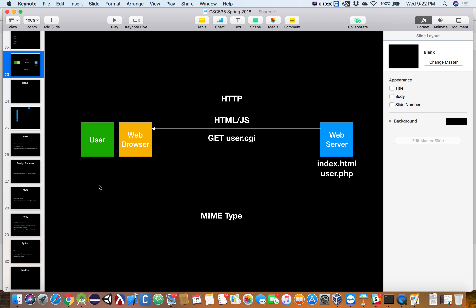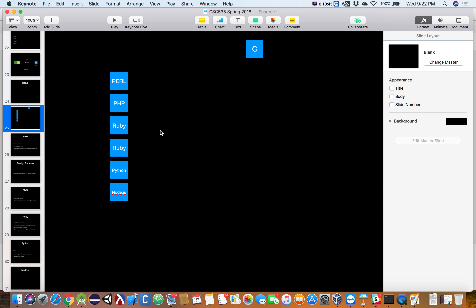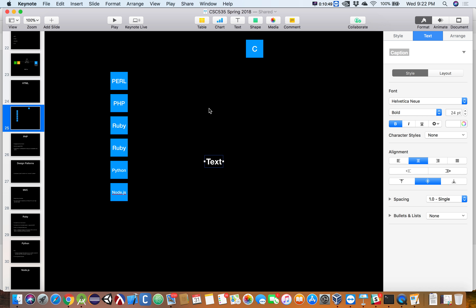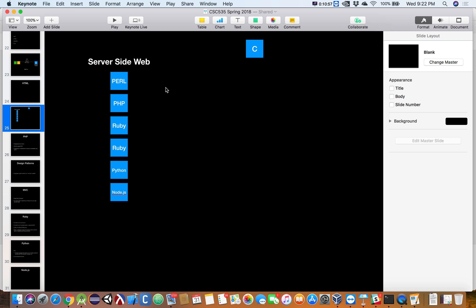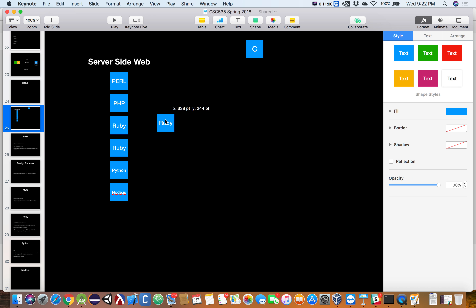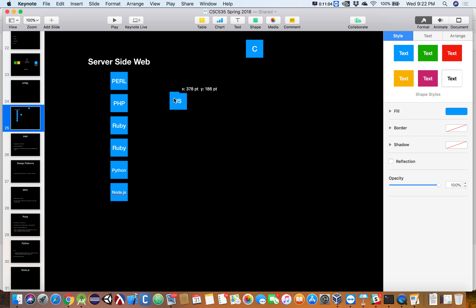So what Node.js did — up to this point, these are all server-side web languages. JavaScript would be a client-side web language.